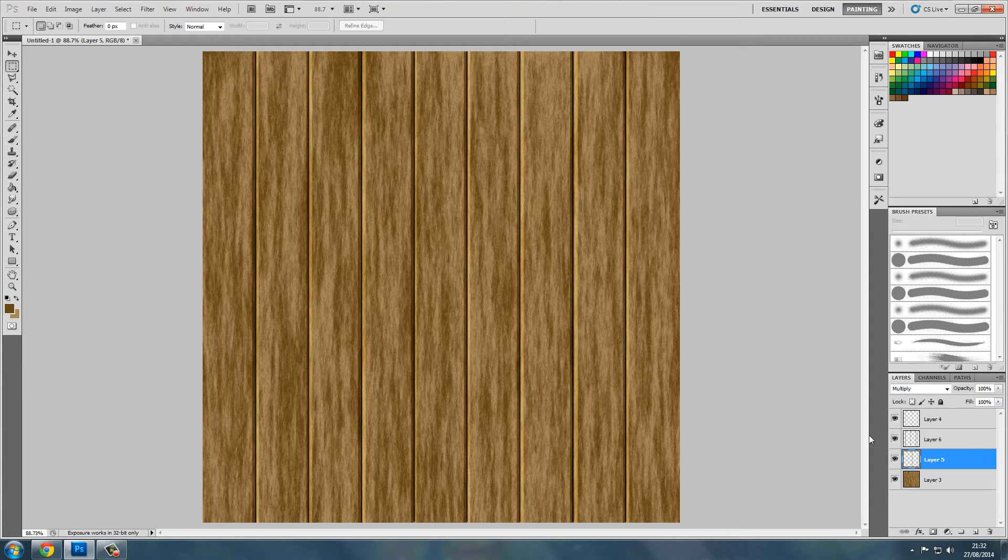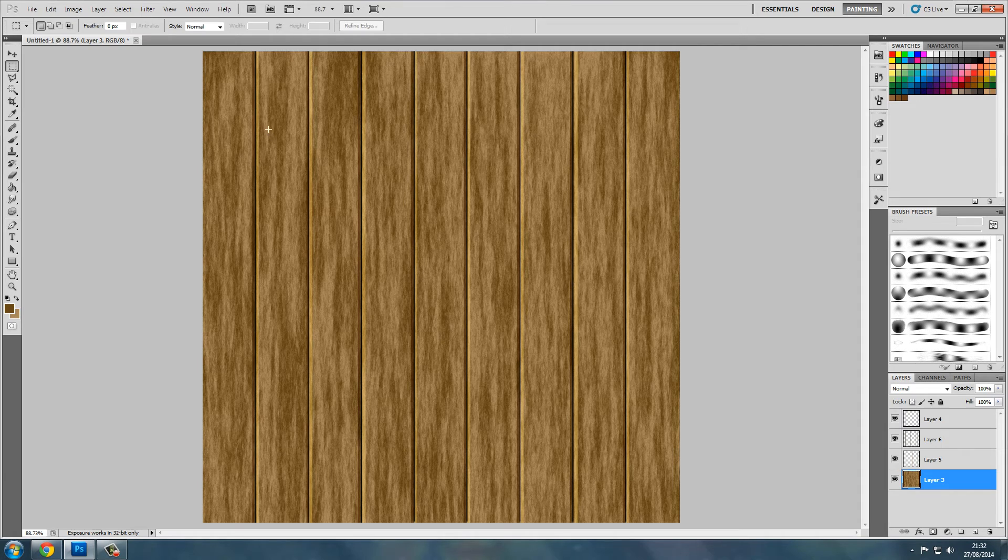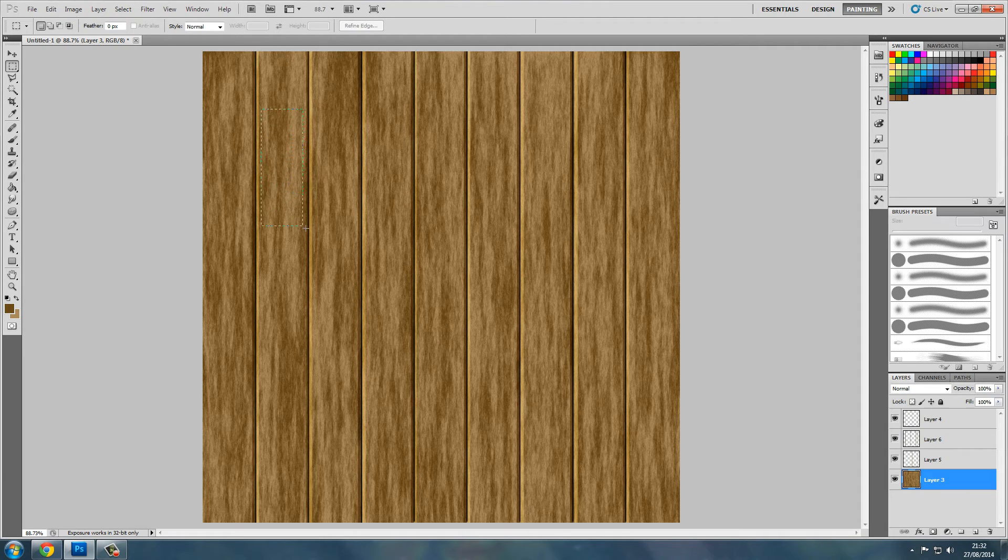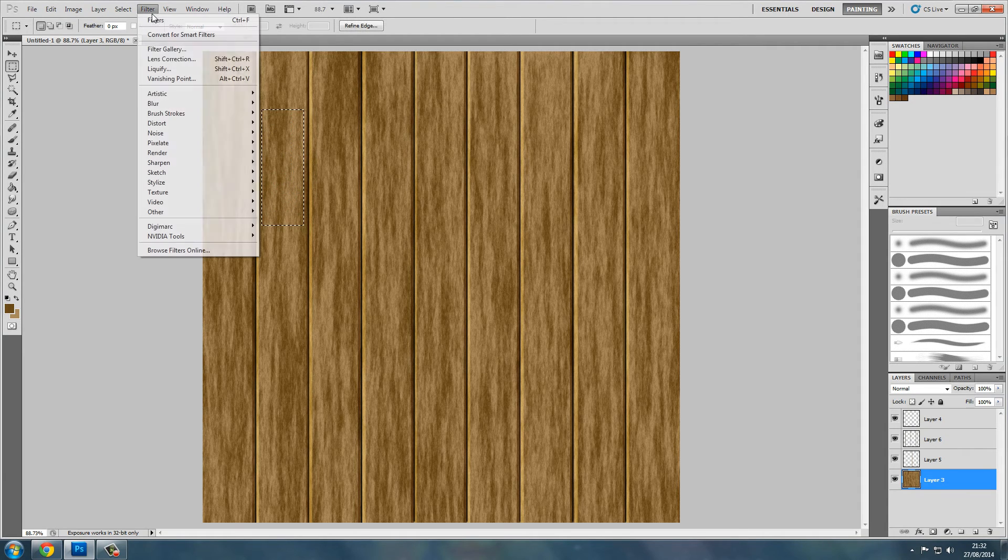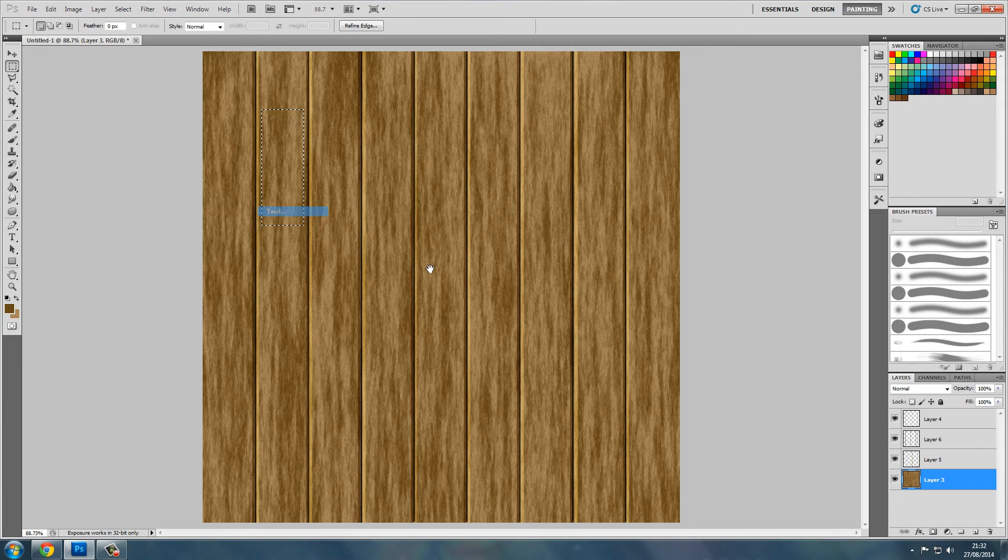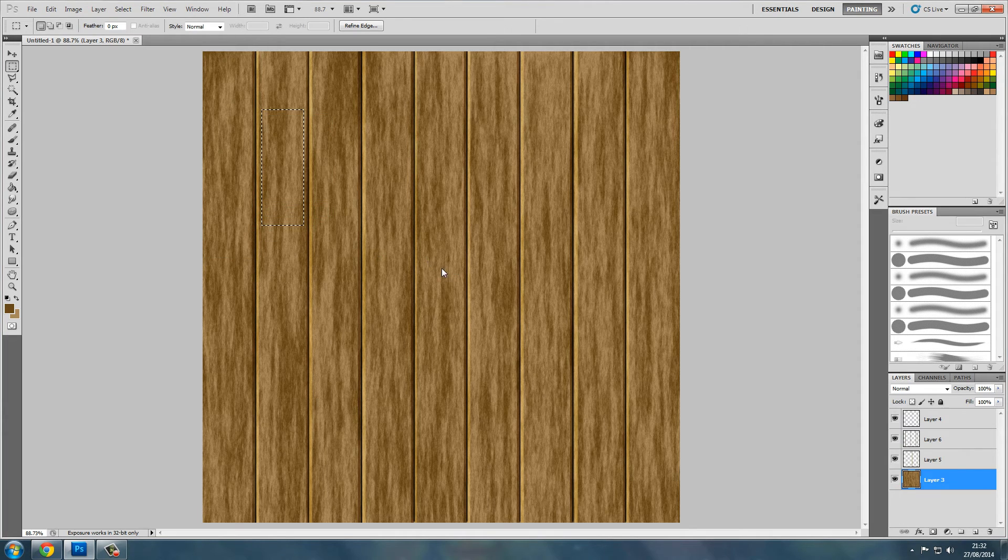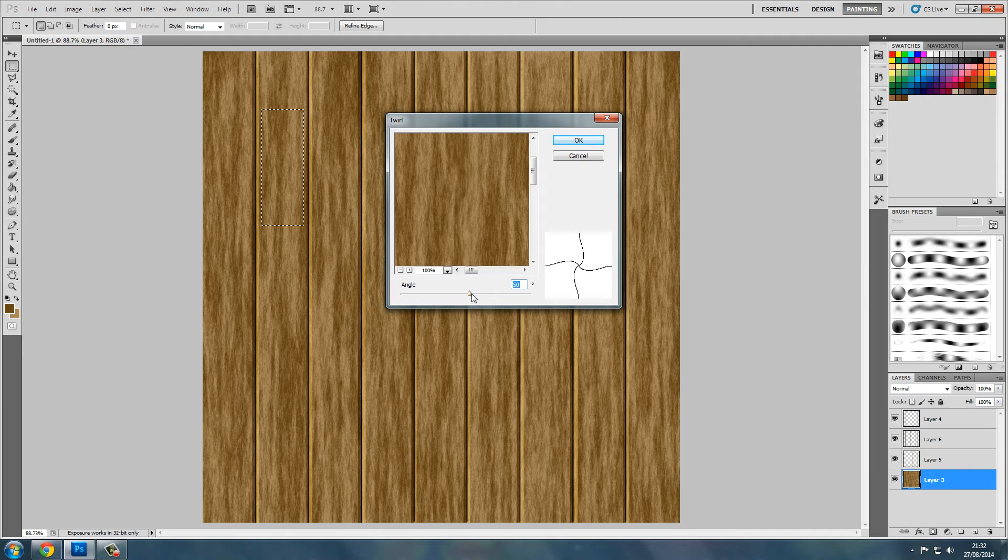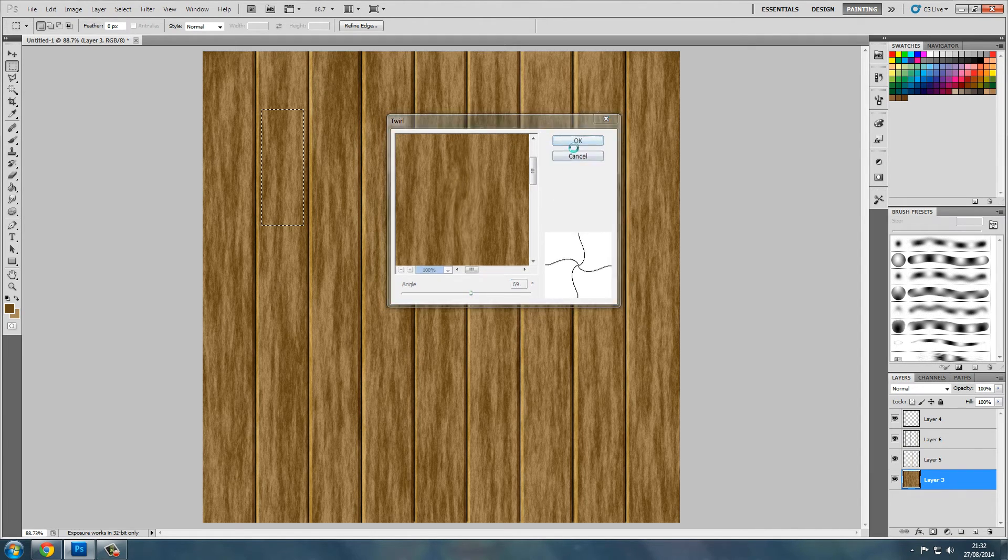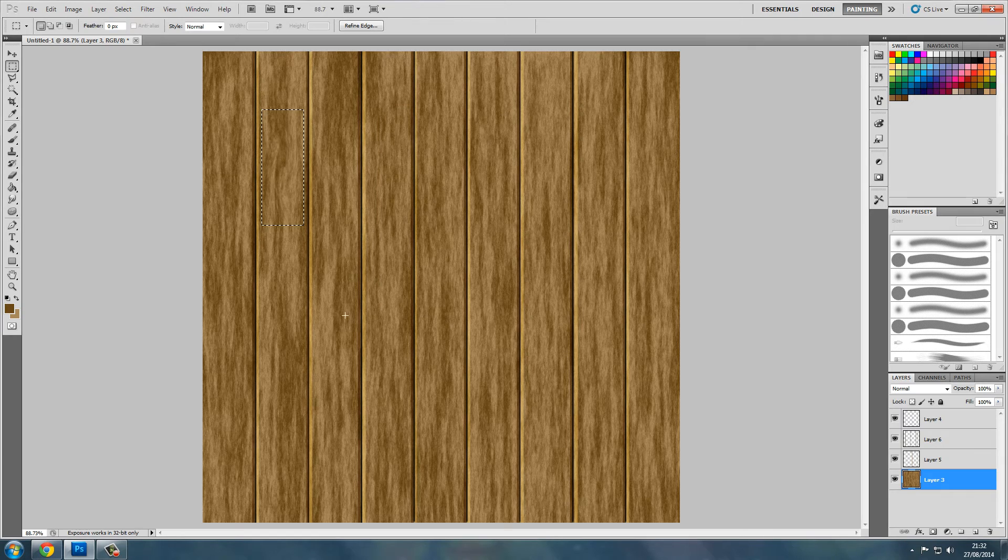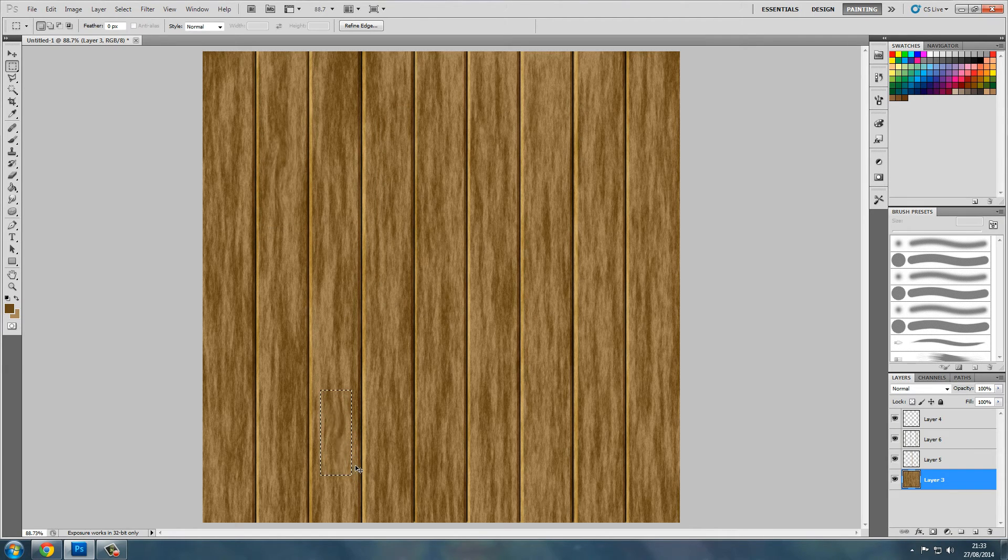We'll select the marquee tool, go to this layer, and we'll select a portion of one of the planks. Filter, Distort, Twirl. Now I'll twirl it ever so slightly. And we'll do the same here, control F to repeat the last tool. Same here.